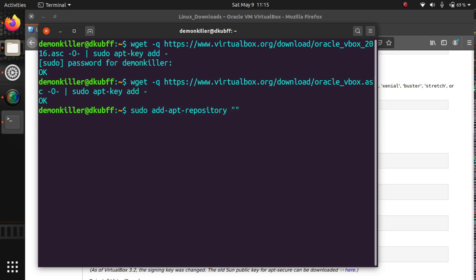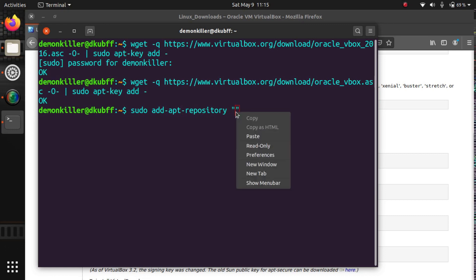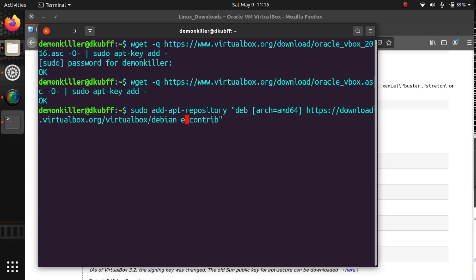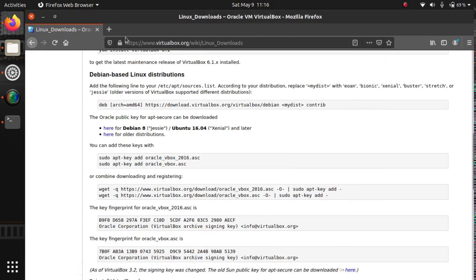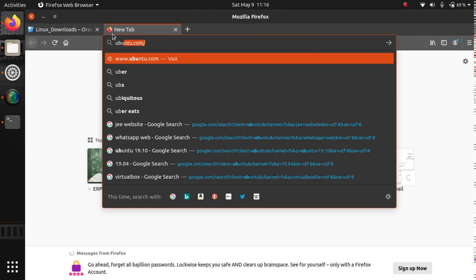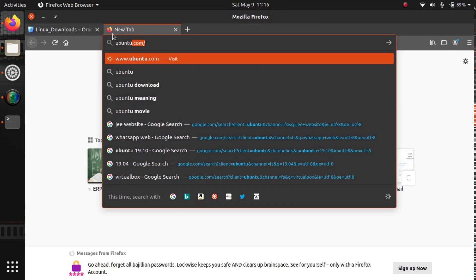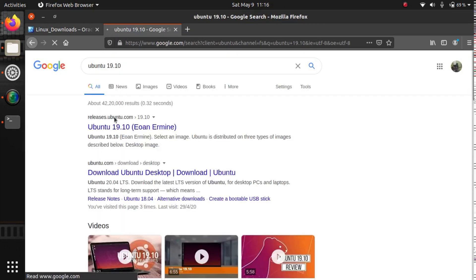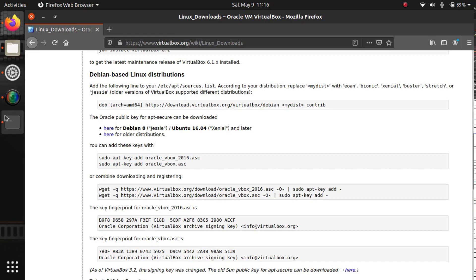We want to add a pair of quotation marks and paste the repository URL here. Now we're going to replace 'mydist' with 'eoan' — that stands for E-O-A-N. We do that because eoan is Ubuntu 19.10.